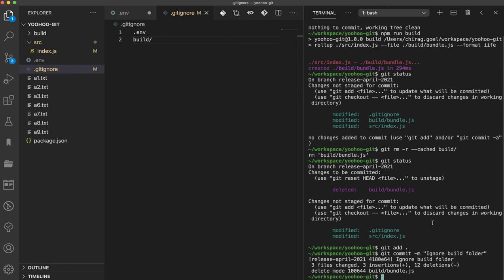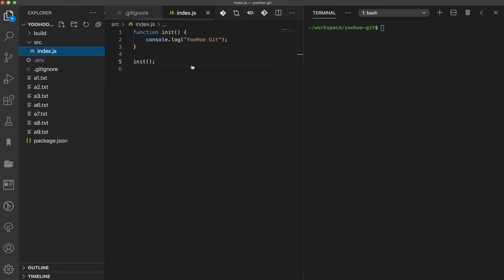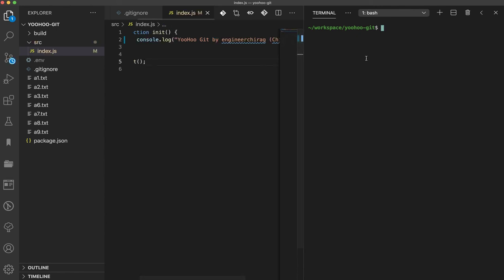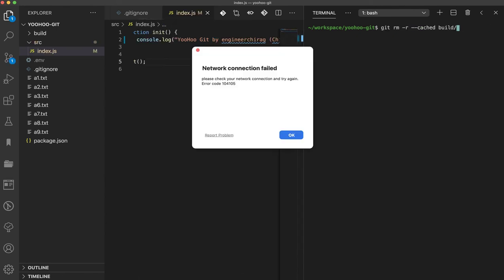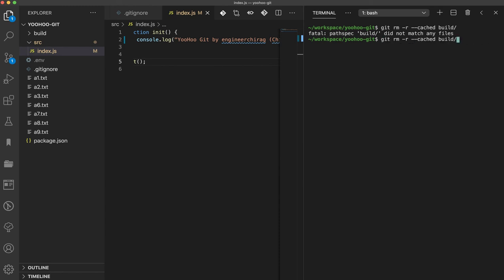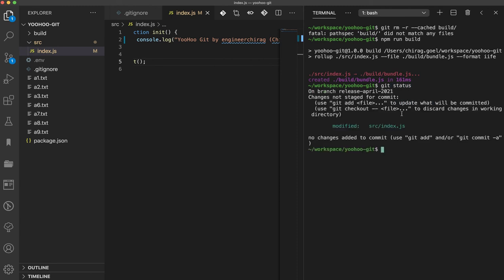We will do some practical again. I'm going to revert the changes which we did and run the npm run build again. It's going to build again. So we got another new file created, basically bundle.js.